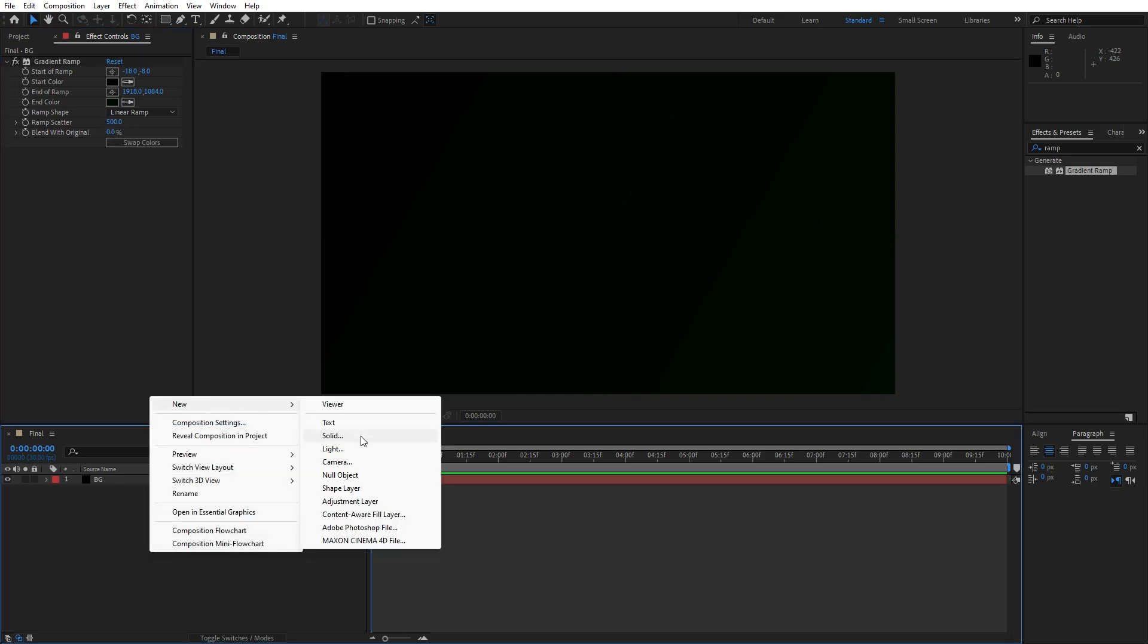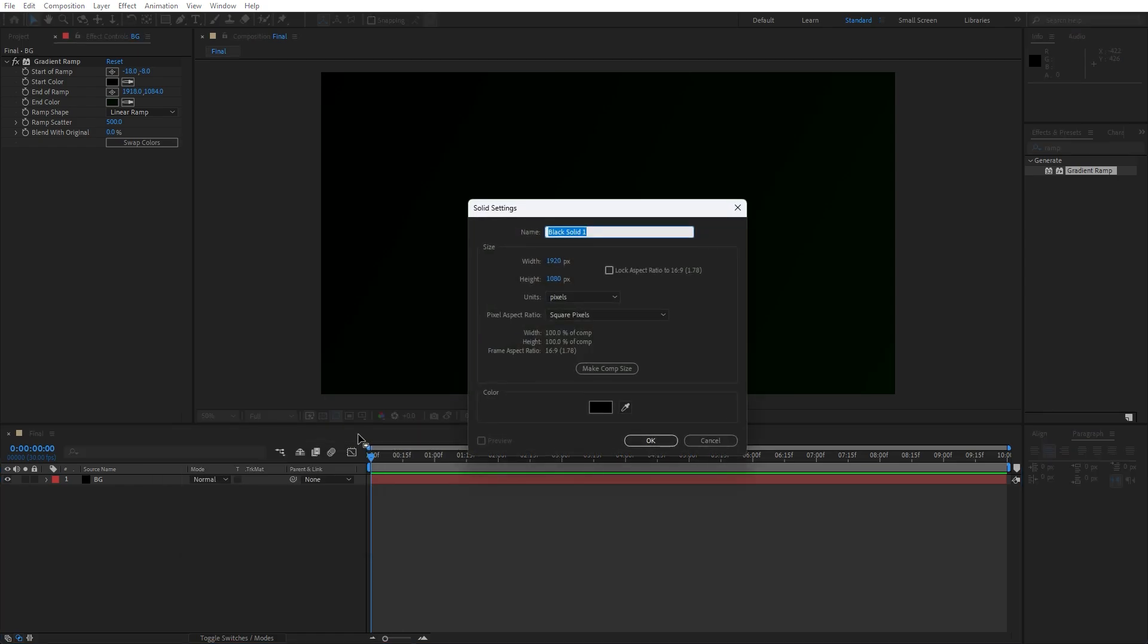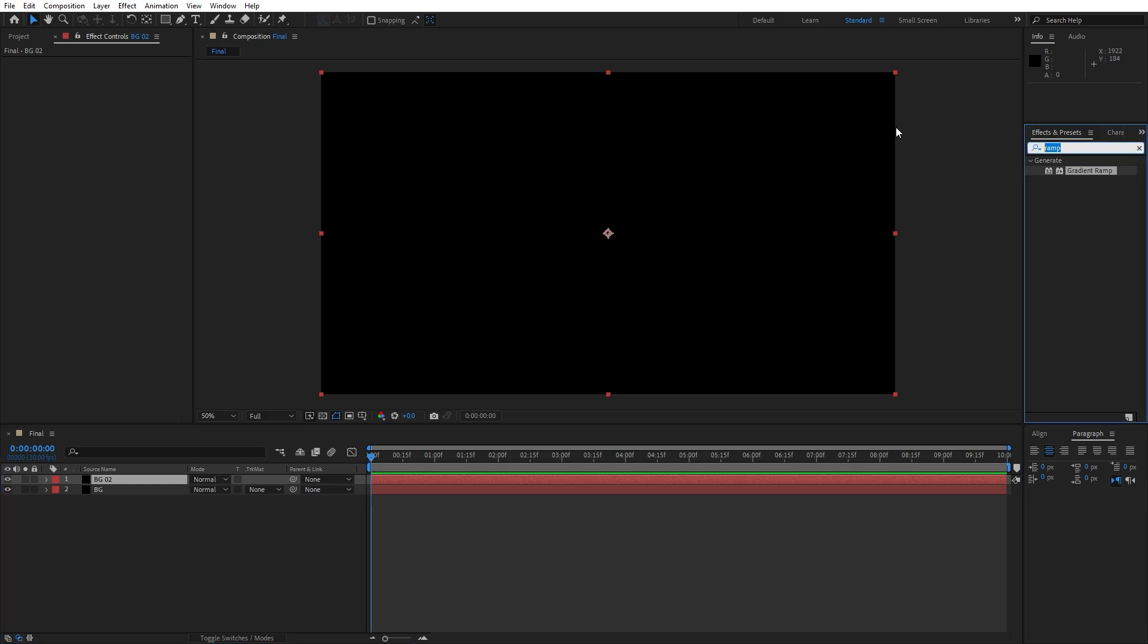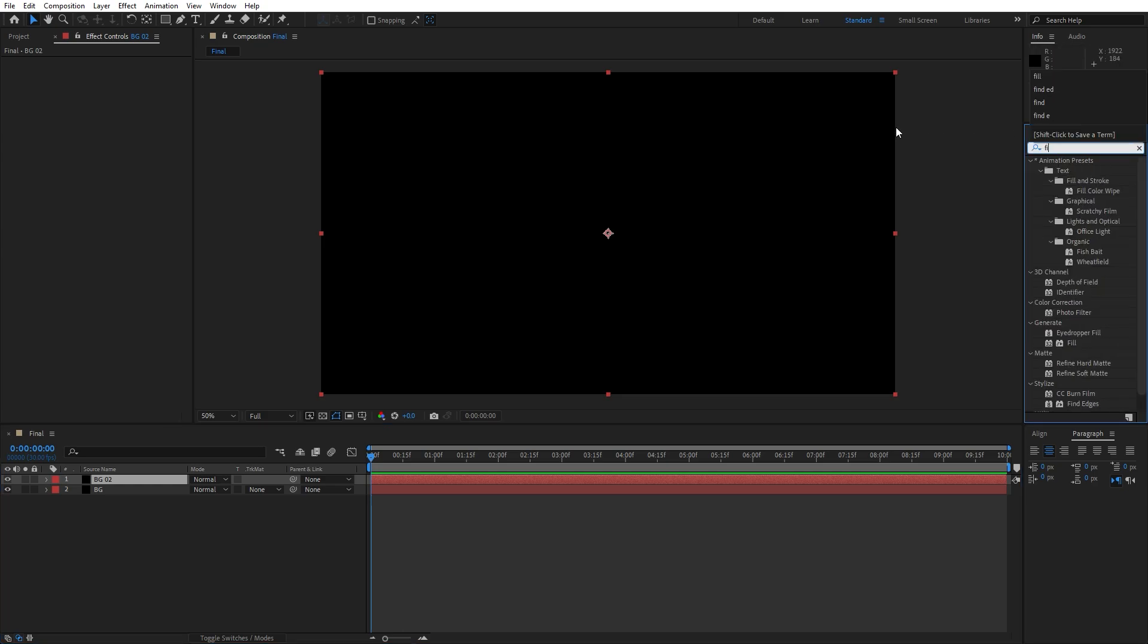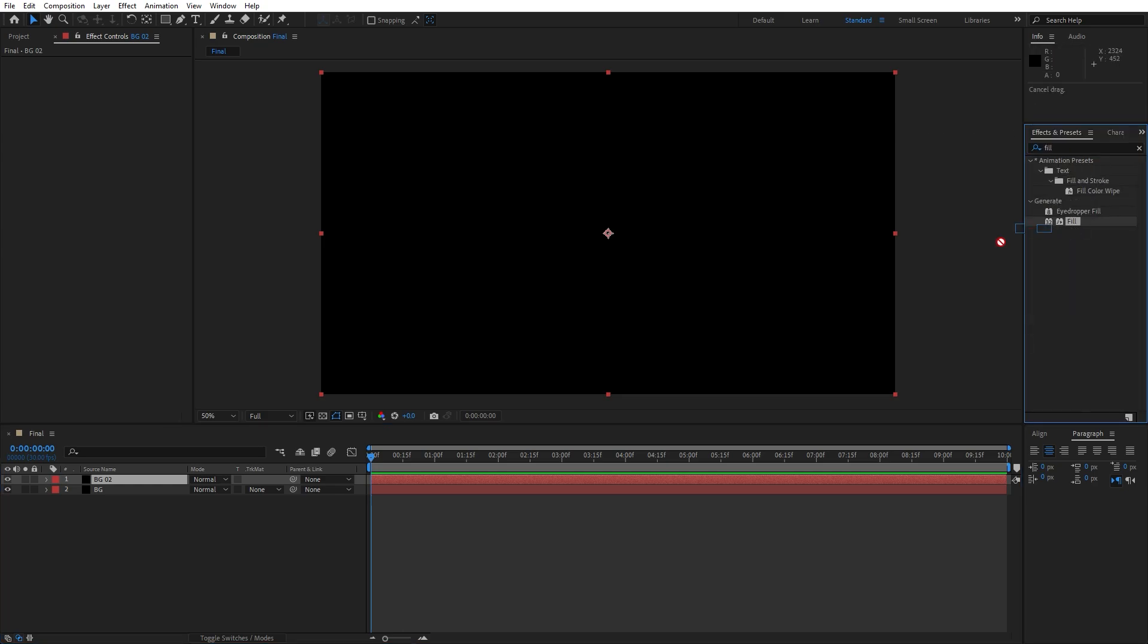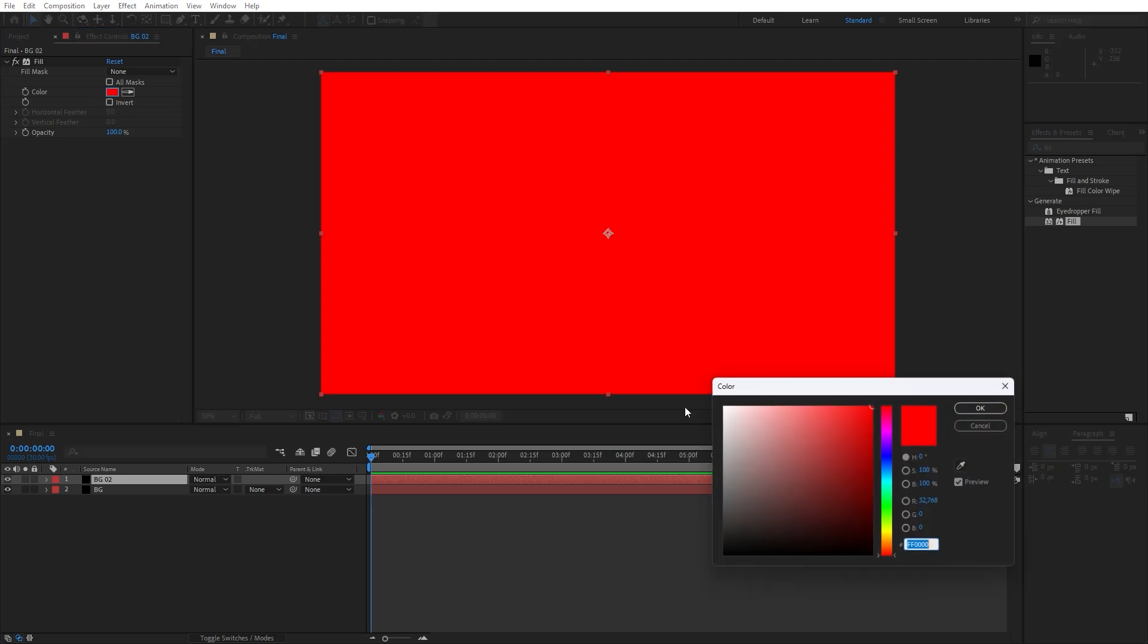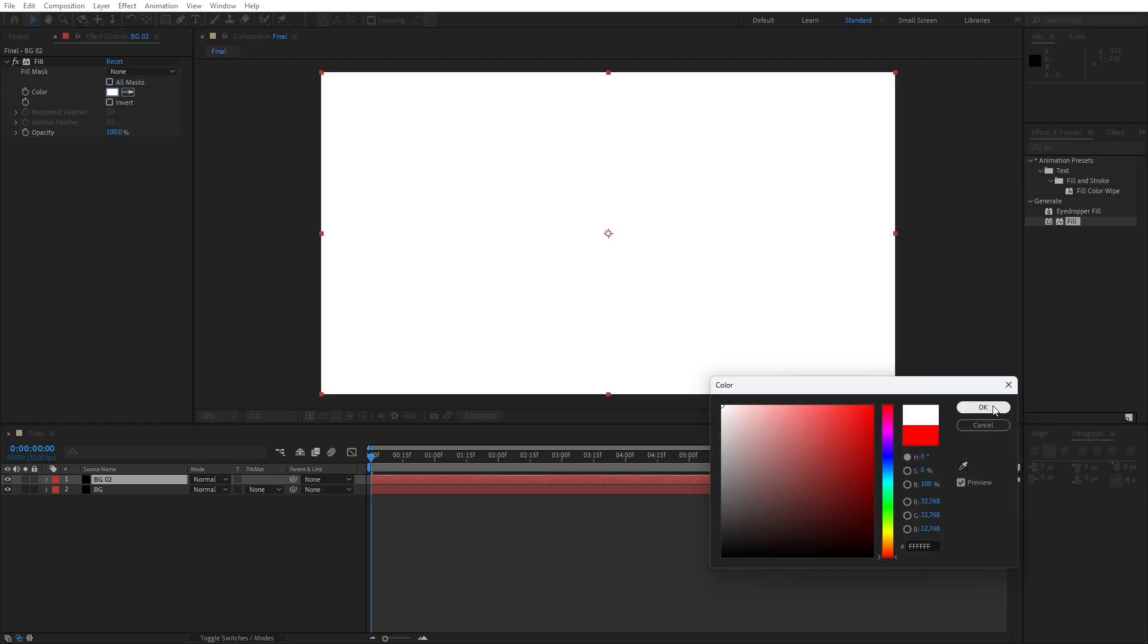Now let's create another solid layer, this is gonna be BG02, also Full HD, hit OK. For the first effect let's add fill effect. Select this fill effect and drag and drop onto background 2, change color to white color, hit OK.